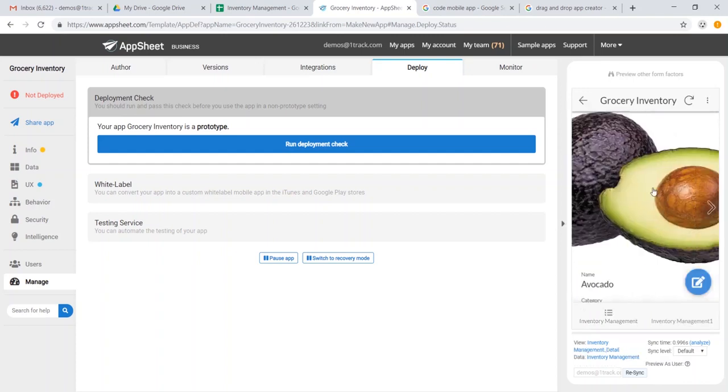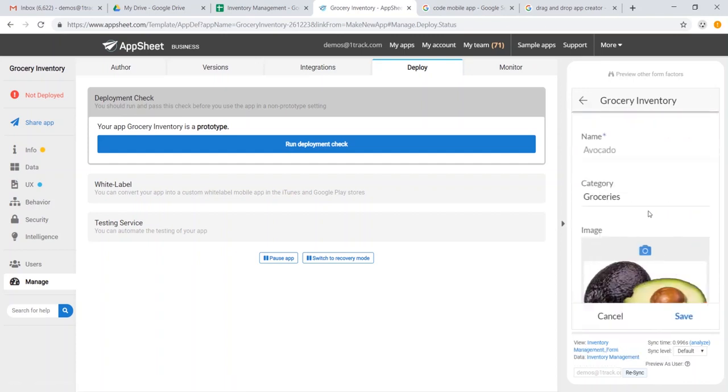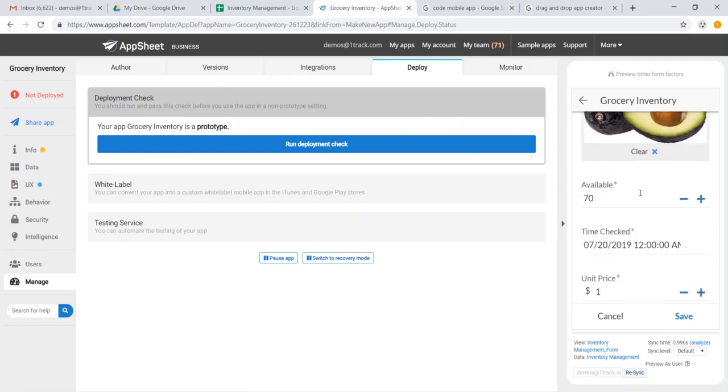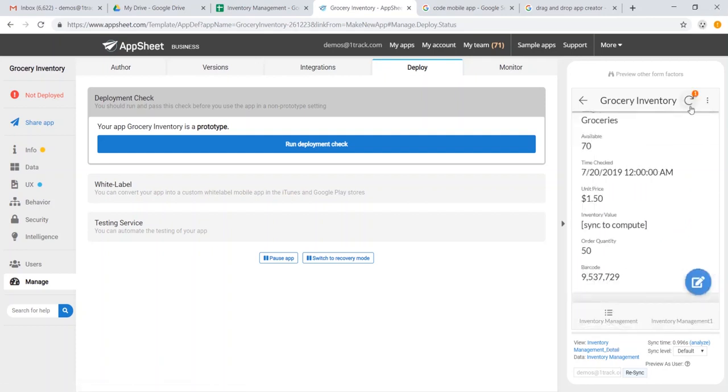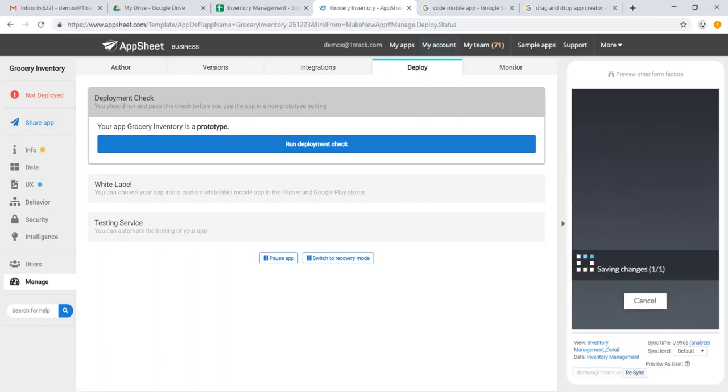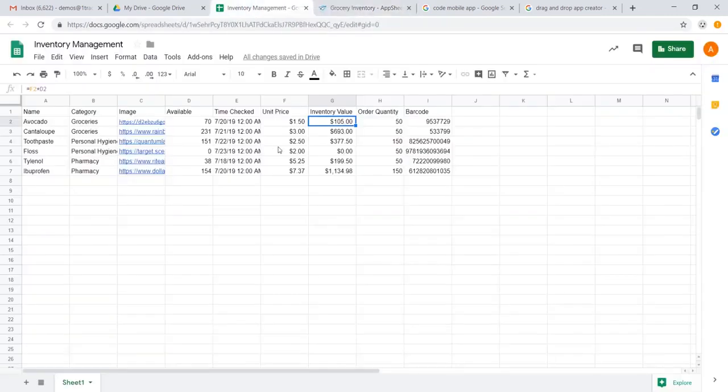We can dive into the app, we can play around, we can edit the values. One thing to note is that whatever we edit inside here is reflected in the spreadsheet. For instance, if we change the unit price of avocado from $1 to $1.50, and we save it, and we sync this, then we should see that reflected right here in the spreadsheet as well.